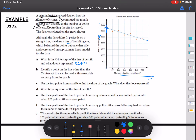We need to identify another point on the line, other than the C-intercept, that can be read with reasonable accuracy. Following the line, we can see that the point at 250 and 2,500 hits exactly at a grid intersection where we can identify an exact coordinate. So that coordinate is 250, 2500.